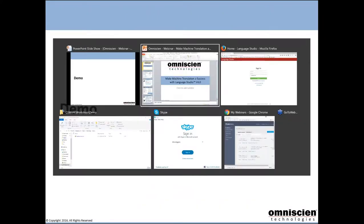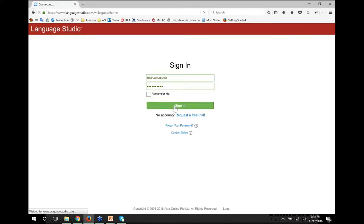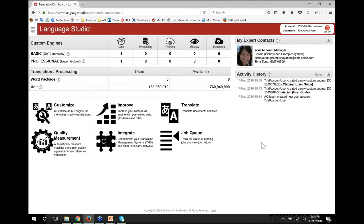I'm going to go to a demo of the platform and walk you through how Language Studio works overall. This is our logon screen, and I'm just going to log in here as a trial user account I created just before this call. This is our dashboard. The first thing you'll notice is in the top right-hand corner the smiling face of Bessie, one of our account managers. Once you have a professional engine, you get assigned an account manager automatically who will work with you to set up meetings with your Language Studio experts and guide you through the customisation process. Below that you'll see the activity history.